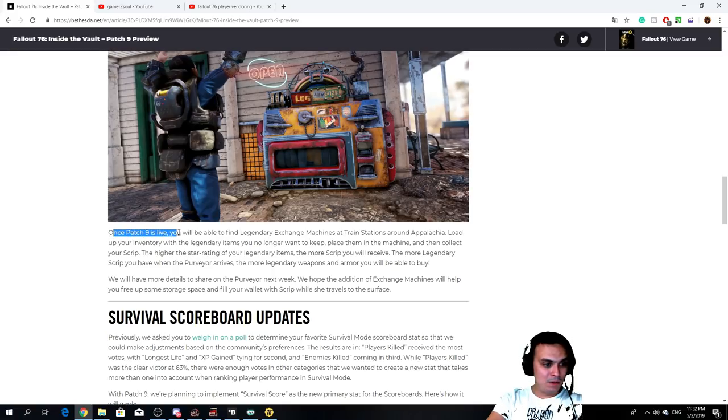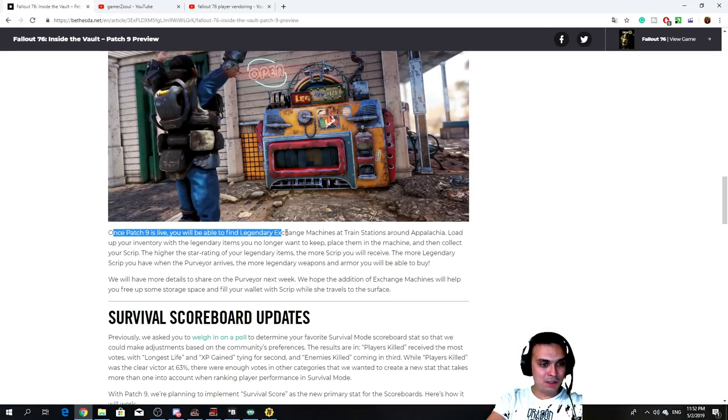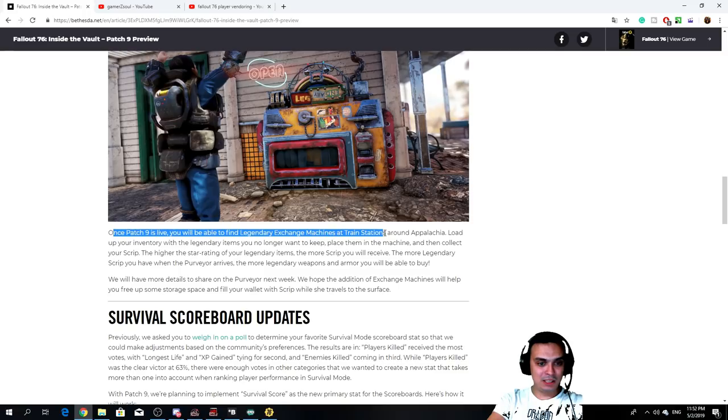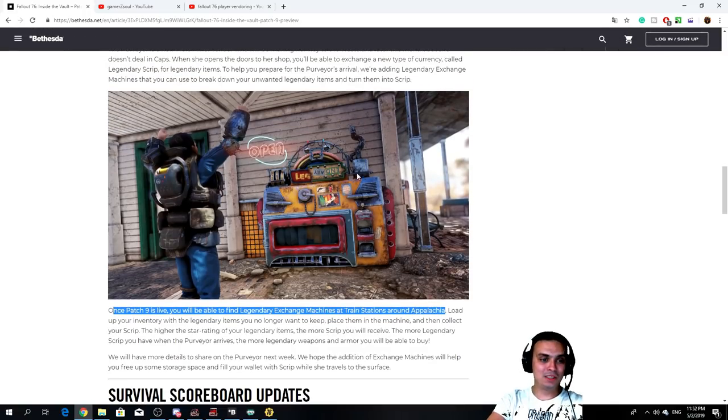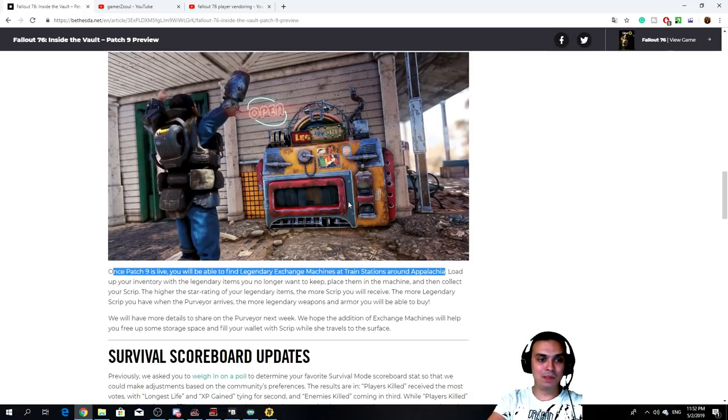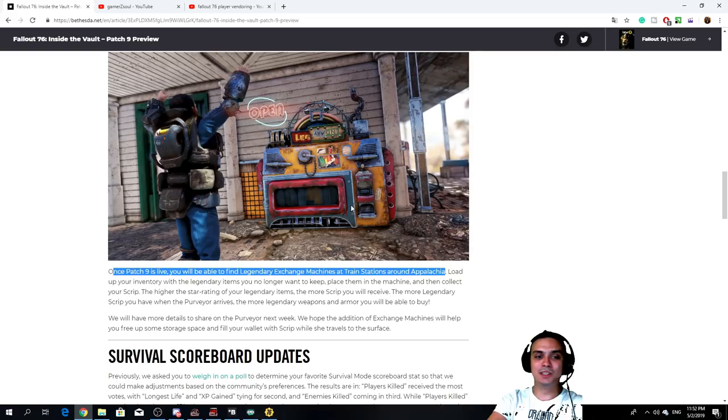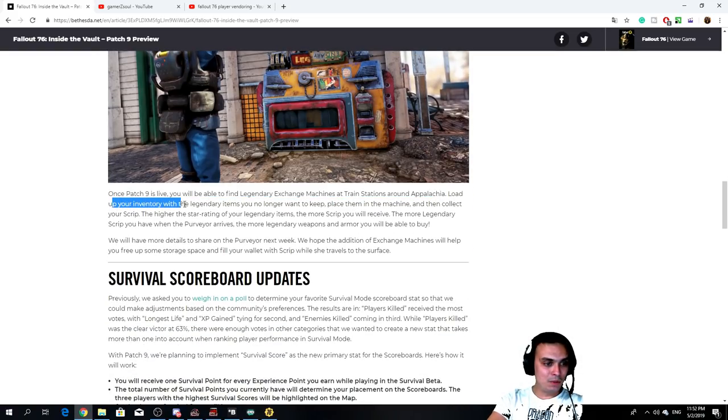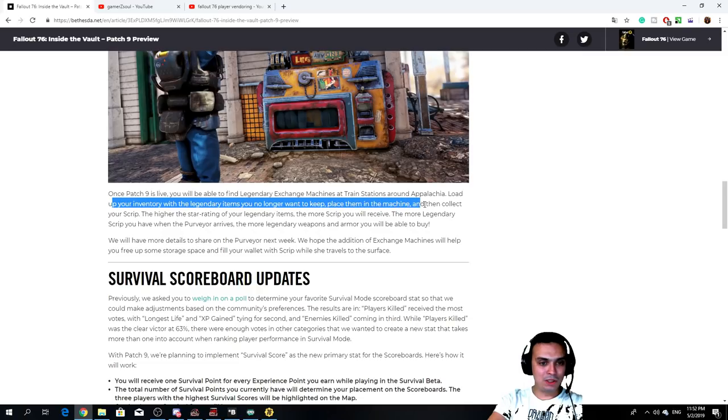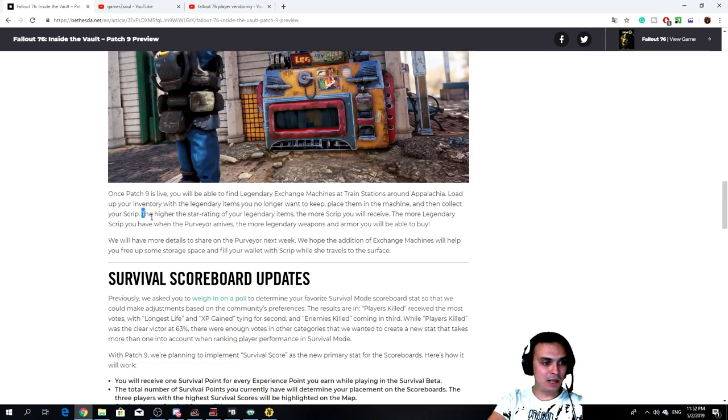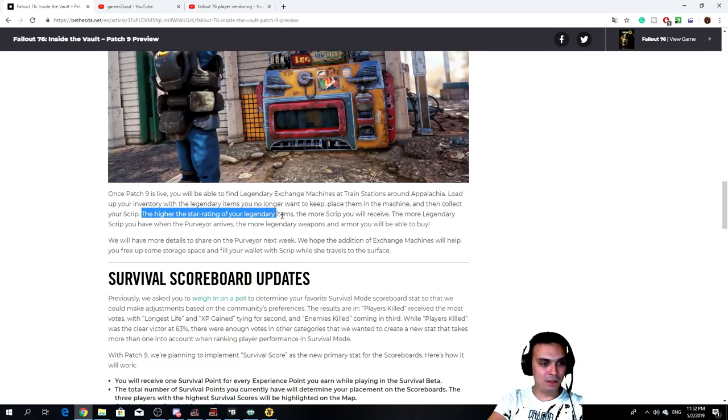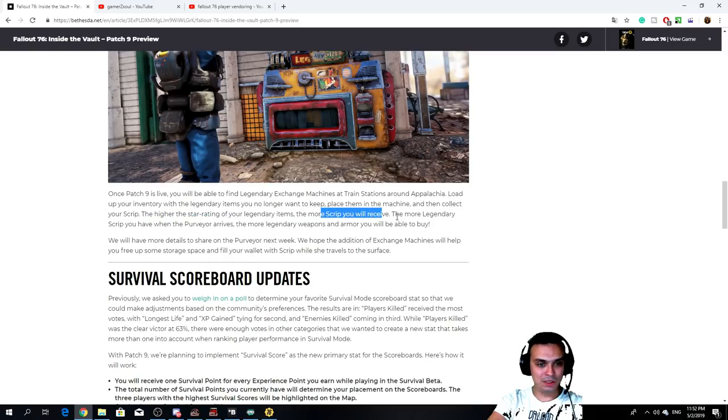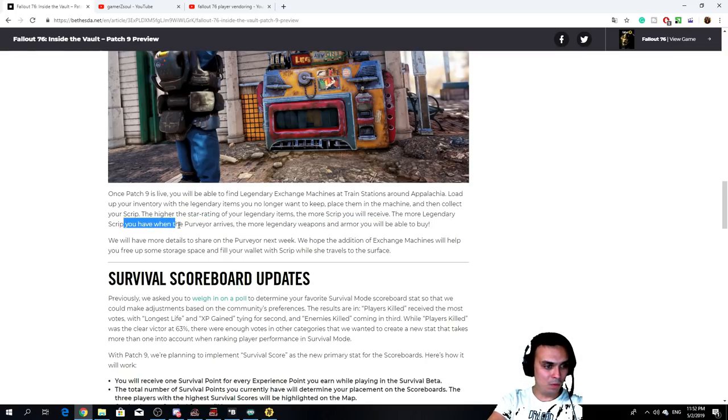Patch nine. You will be able to find legendary exchange machines at the train stations around Appalachia. These machines are going to be in every single train station. Load up your inventory with legendary items you no longer want to keep, place them in the machine and then collect your scripts. The higher the star rating your legendary item, the more scripts you will receive.